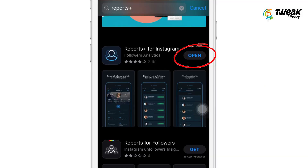Do you want to know who is stalking you on Instagram or who is your secret admirer? If your answer is yes, then you are in the right place. For this, you need to download the app named Reports Plus. This app is available for Android and iOS.